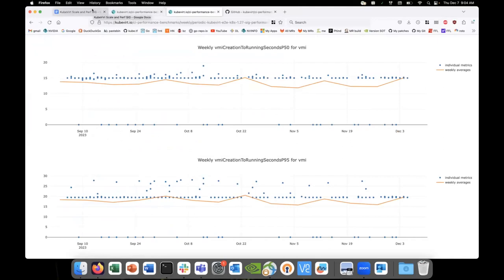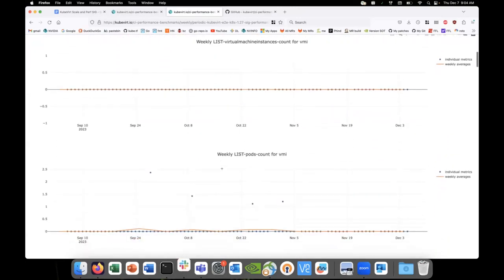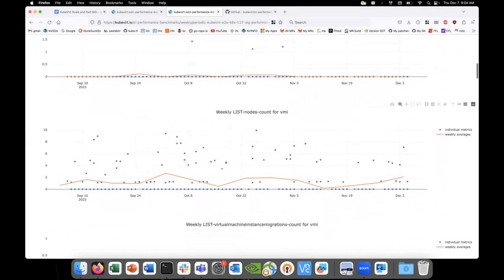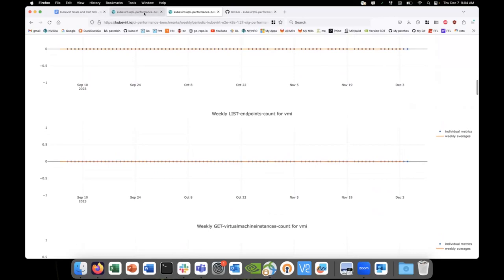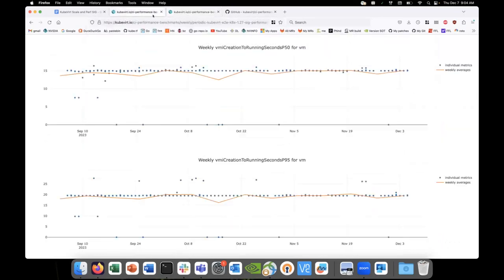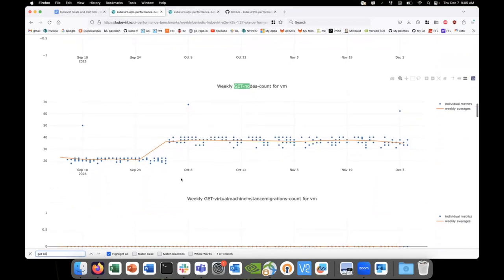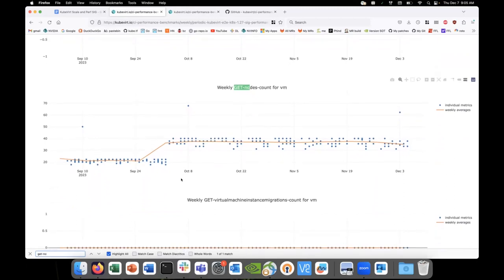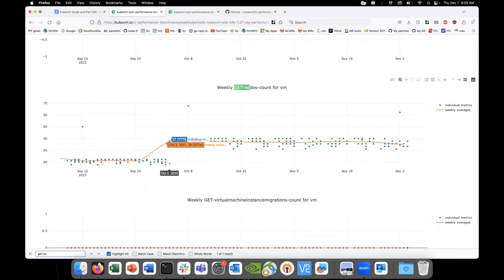I took a brief glance over all the graphs and I think most of them look stable, except the get nodes count for VM. Yeah, I think we might have missed this in the last couple of calls, but somewhere around the start of October there might have been a change which increased the GET call for nodes.